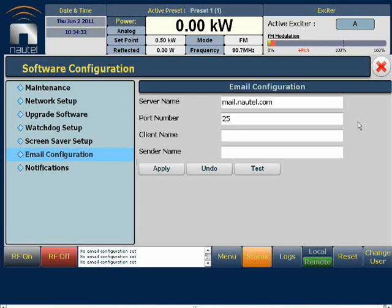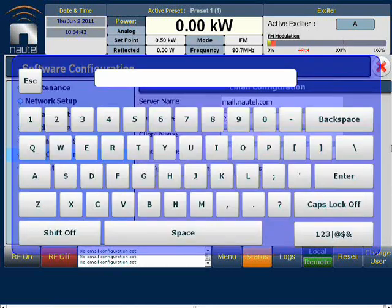Again, it's highly recommended that you consult your network administrator for additional help. In the client name section, we must add free text. This will appear as text in the subject line and the body of the received email message. I suggest a descriptive name to clearly identify the transmitter the message is coming from.